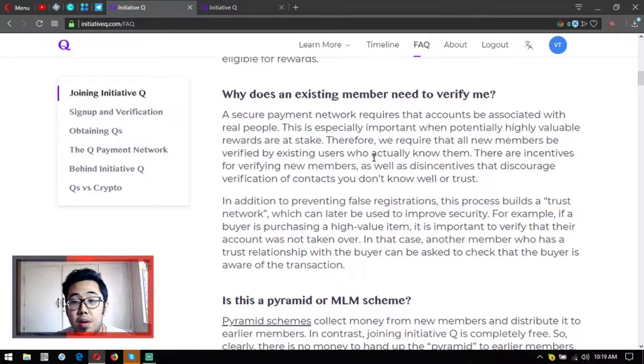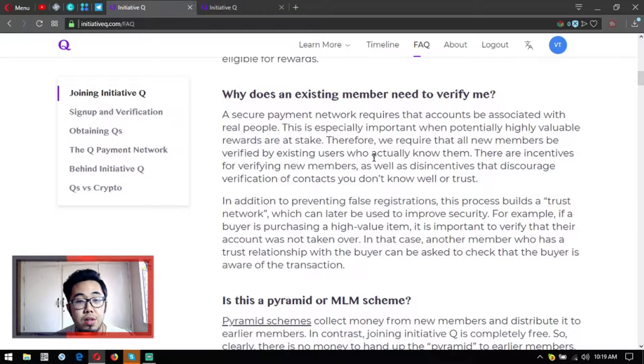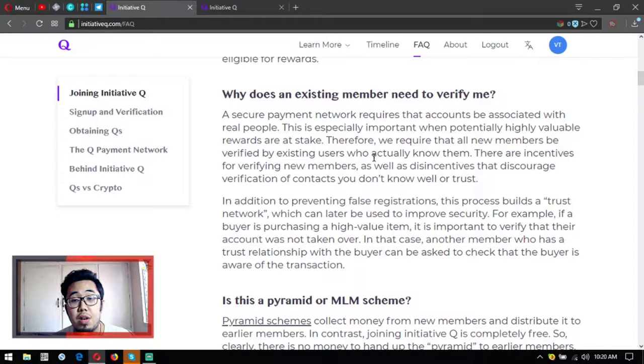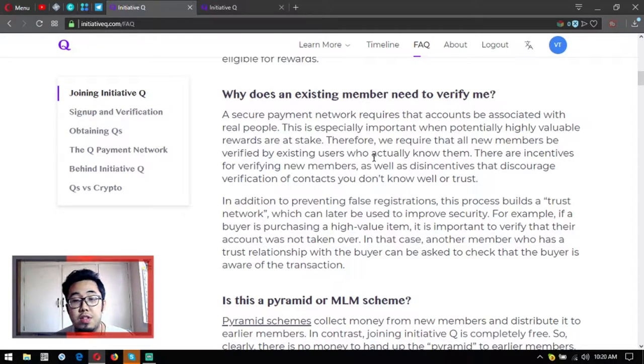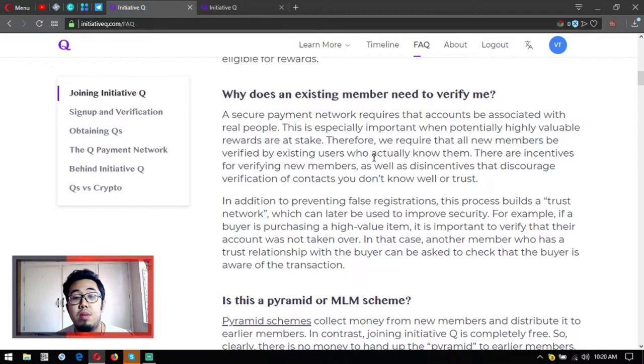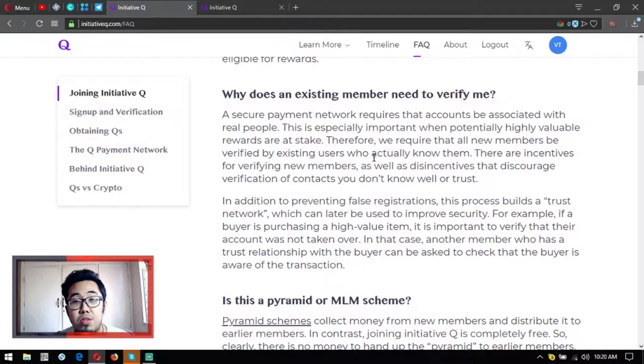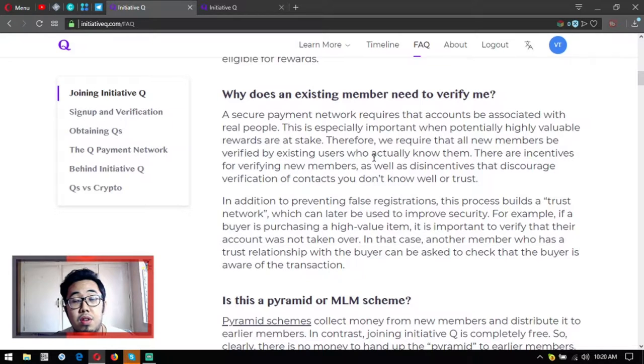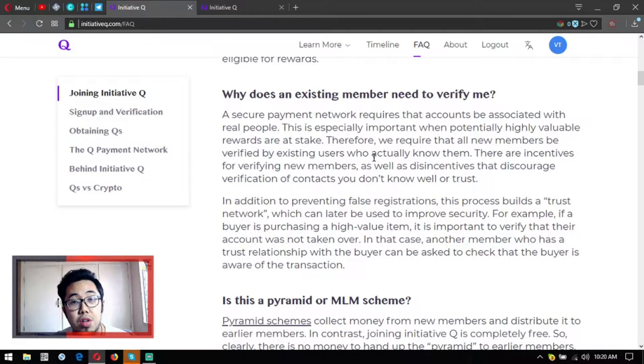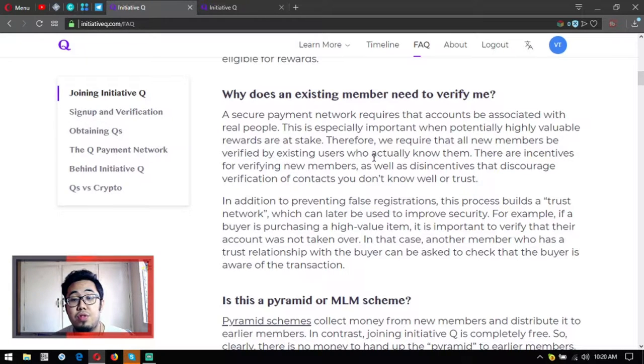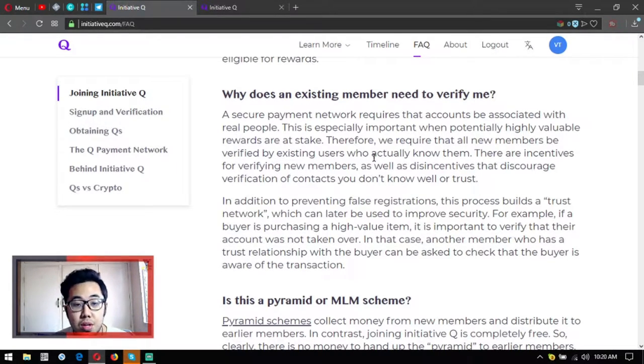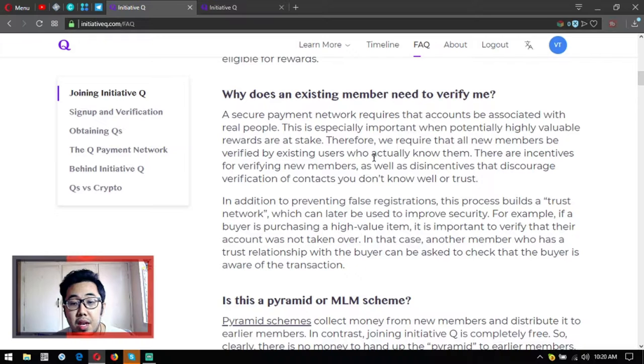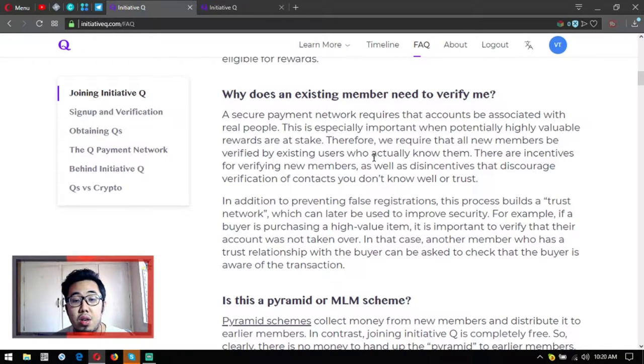Why does an existing member need to verify me? A secure payment network requires that accounts be associated with real people. This is especially important when potentially highly valuable rewards are at stake. Therefore, we require that all new members be verified by existing users who actually know them. There are incentives for verifying new members, as well as disincentives that discourage verification of contacts you don't know well or trust.